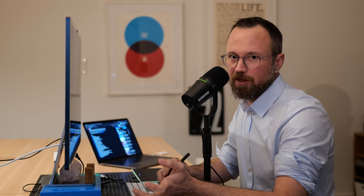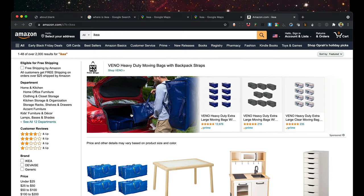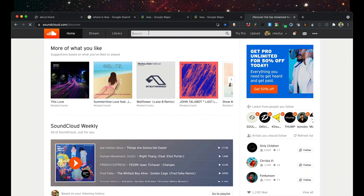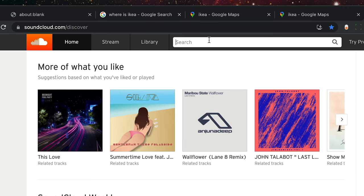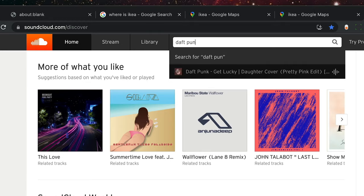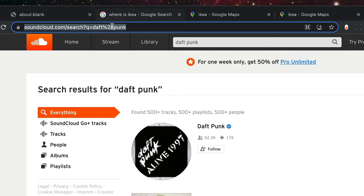If there's a particular website you search a lot, you can add your own custom search. For example, I use SoundCloud. I'll go to SoundCloud and do a test search with two words so you can see how the website handles spaces. I'll type 'Daft Punk.' Once you do the search, take the resulting URL, copy it with Command+C, and go back to Alfred preferences.